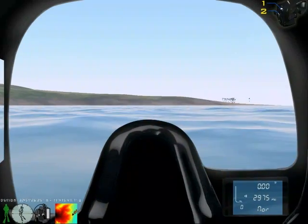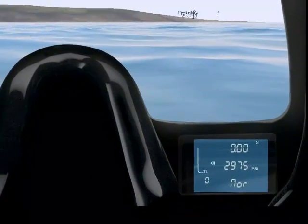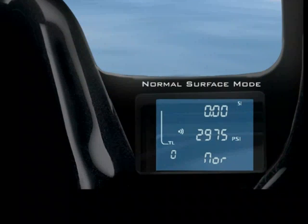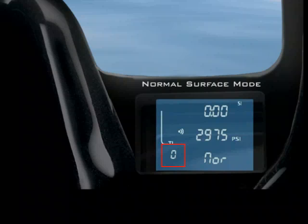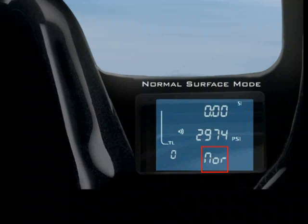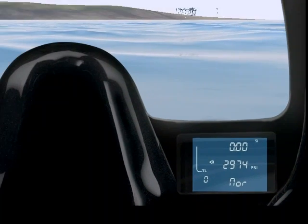You'll notice the dive computer screen on your bottom right. On the left is your tissue loading bar graph. Below that is your number of dives. On the top right is your surface interval time. Below that is your tank pressure. And finally, on the bottom right indicates we are in normal mode.